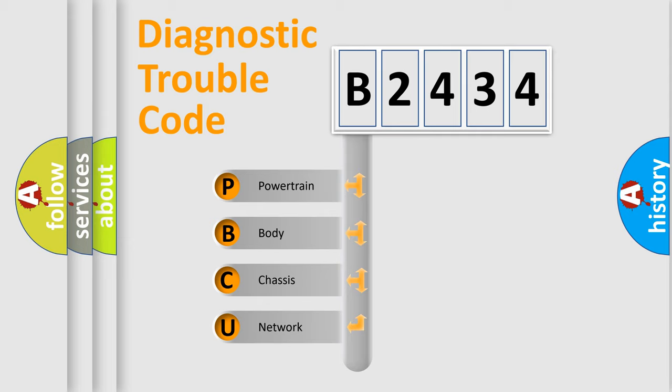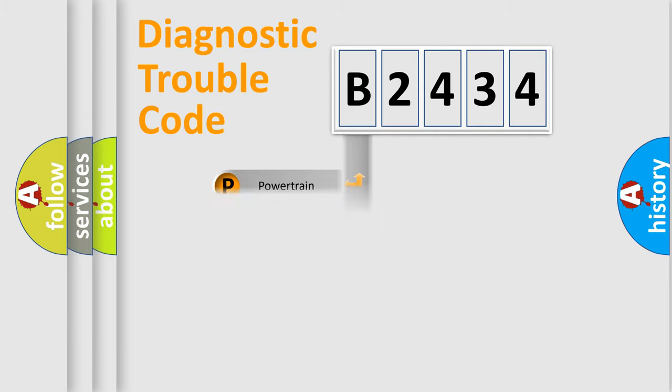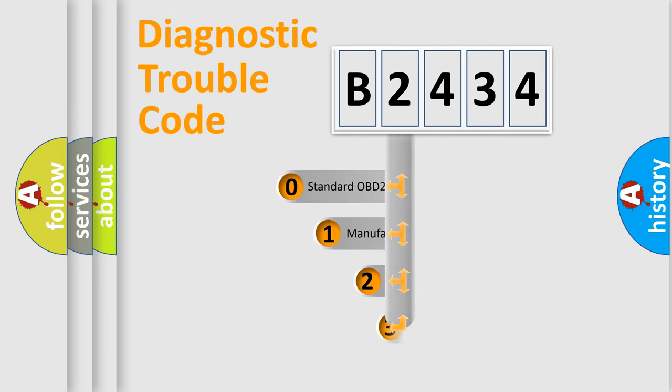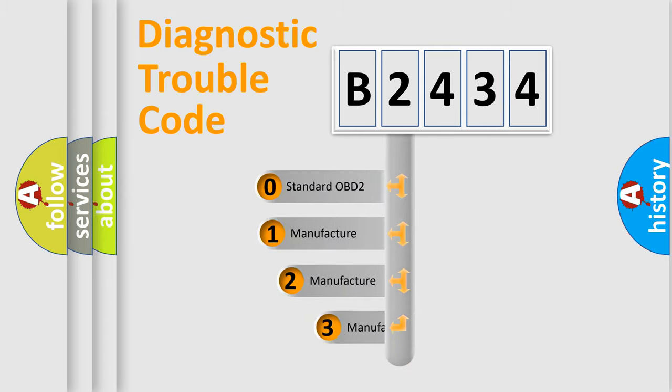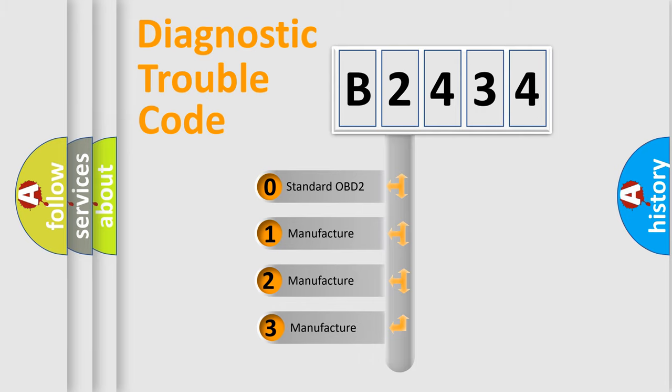We divide the electric system of automobile into four basic units: Powertrain, Body, Chassis, and Network. This distribution is defined in the first character code.